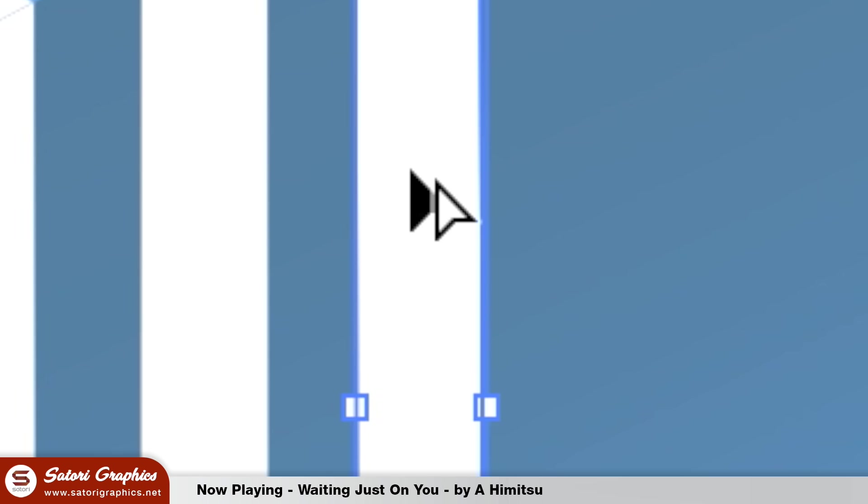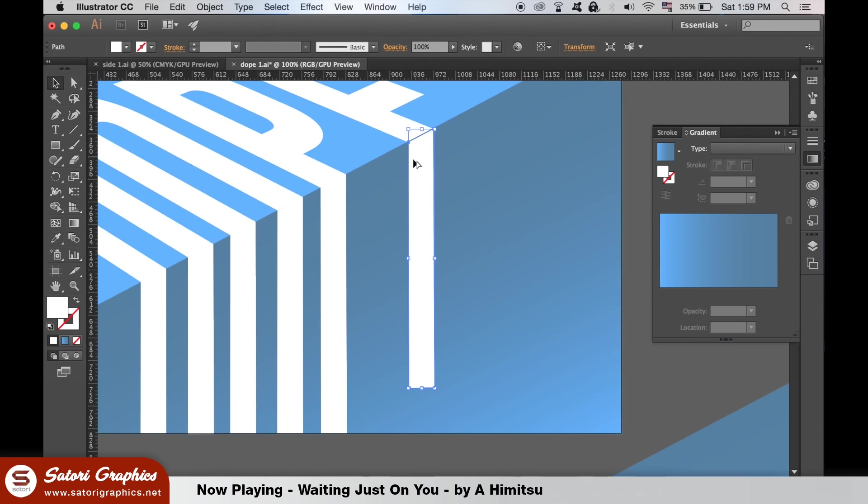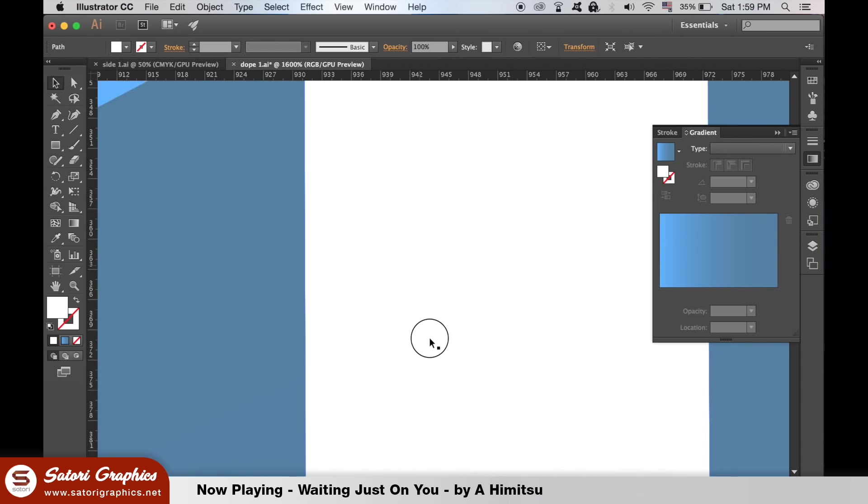To speed things up you can hold down Alt until you see this icon appear and then click and drag to duplicate the shapes. Then use the direct selection tool to edit them.